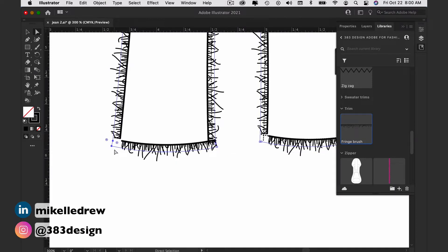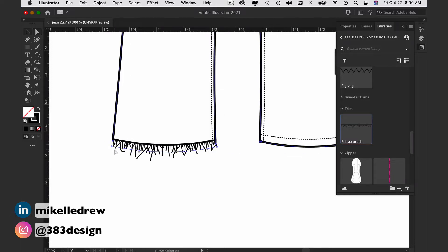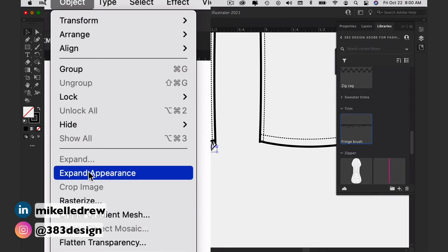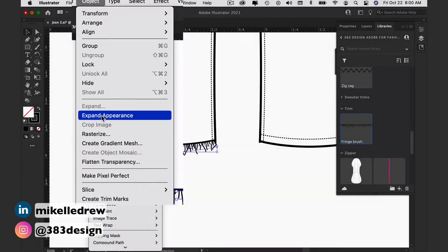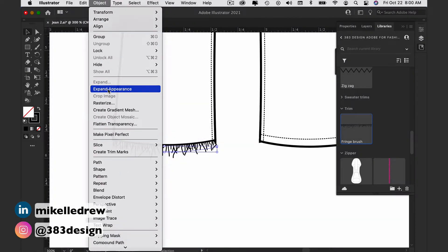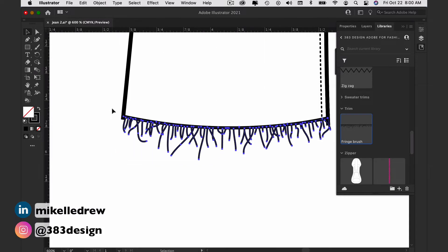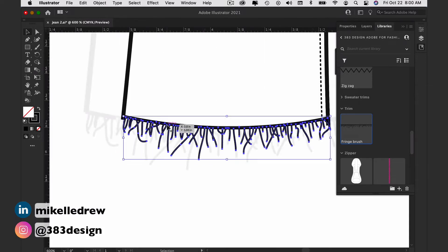So instead, you're going to expand the appearance of the brush. Select the brush and go to Object, Expand Appearance. This will change the brush from a straight line with a fringe brush applied to it to actual paths that are drawn as fringe.